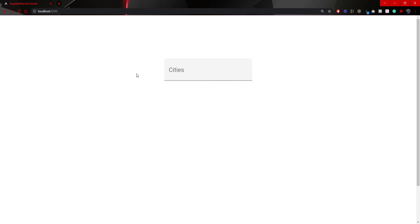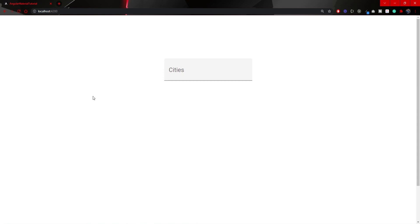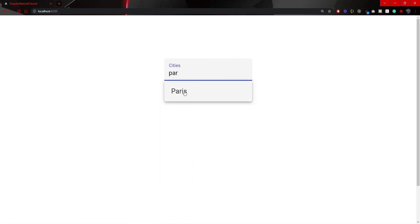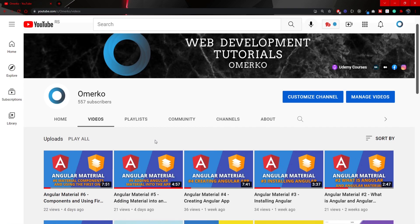Now if you visit localhost 4200, you should see the autocomplete component centered on the page with the series label and Angular Material styling. If you click on it, all the series appear as a select menu — you can click Berlin to select it. You can also type 'par' to filter and get Paris back. The filter and autocomplete functionality works. That's it for the Angular Material autocomplete component. If you liked what you saw, please click like and subscribe as I'm posting new content weekly. Thank you and see you in the next video.